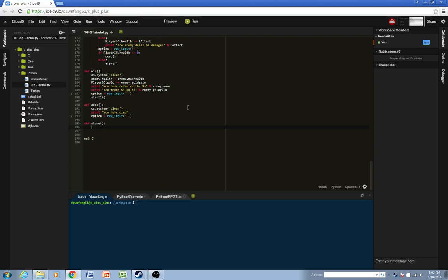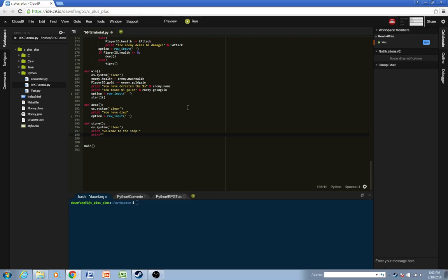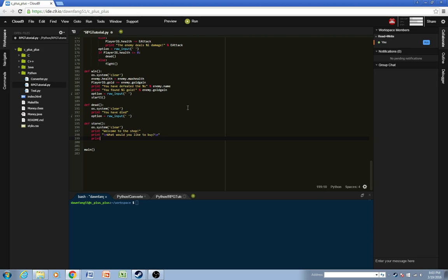So in the store we'll have, first we'll clear the terminal, by doing this command, null print it, welcome to the shop, and then what would you like to buy, and they'll have the options. And just an example, I only have one option, which will be the great sword.